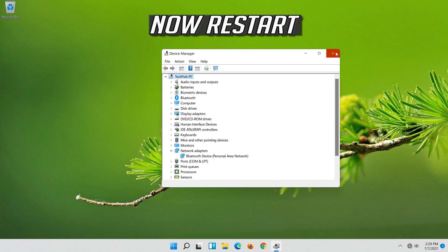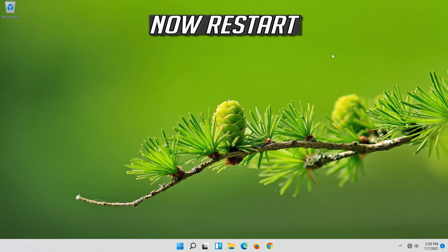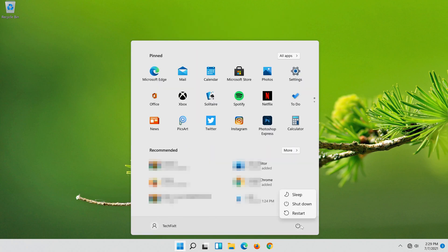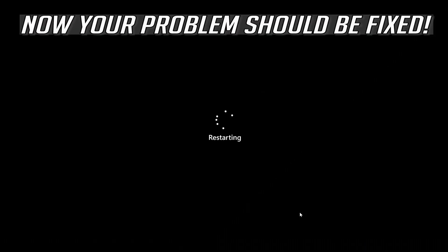Now restart. Now your problem should be fixed.